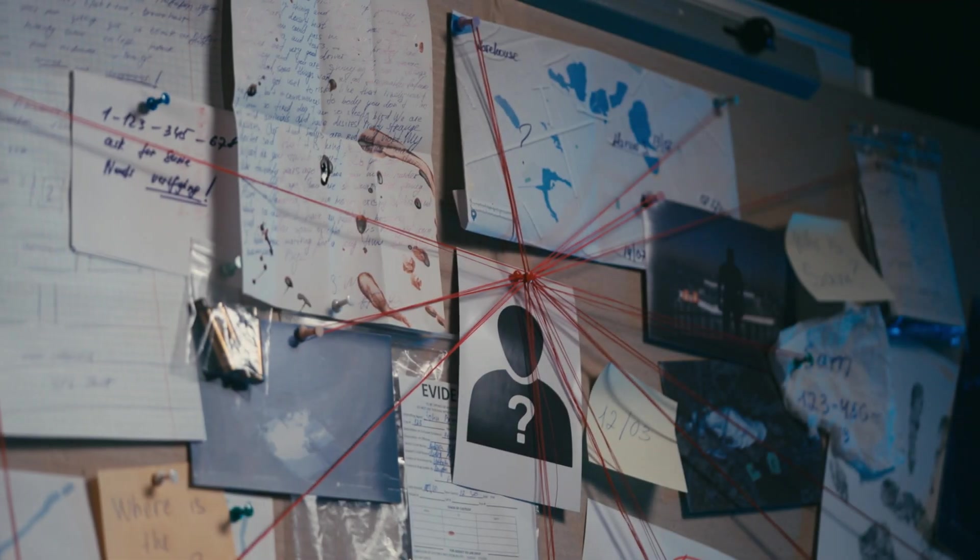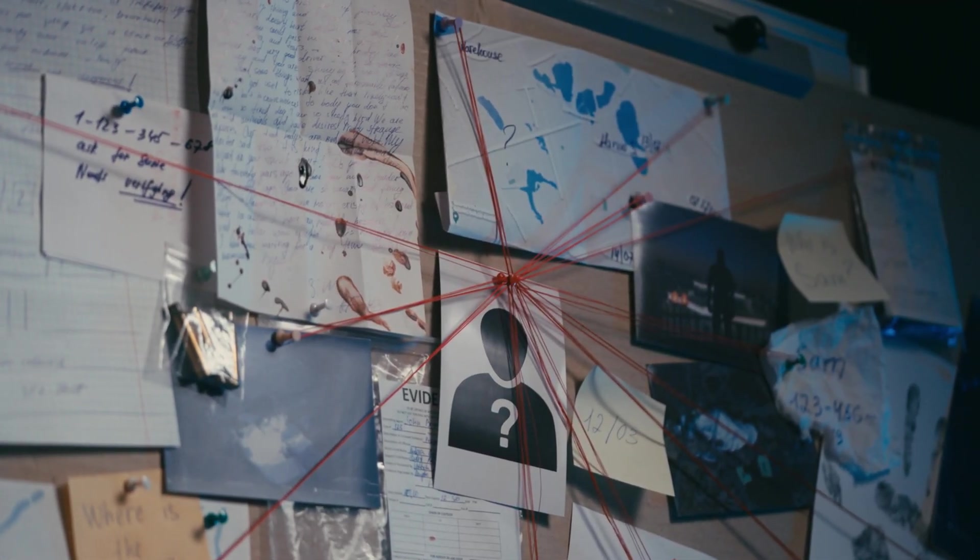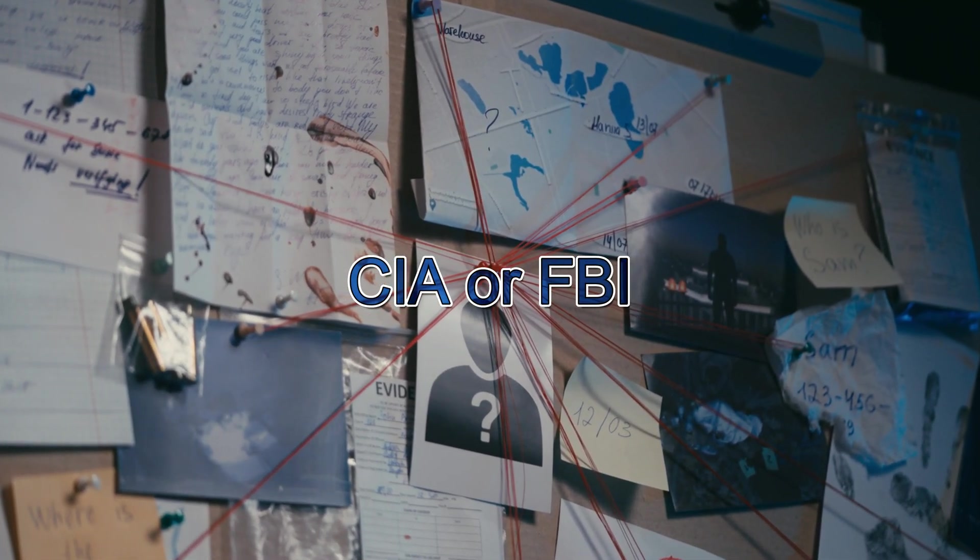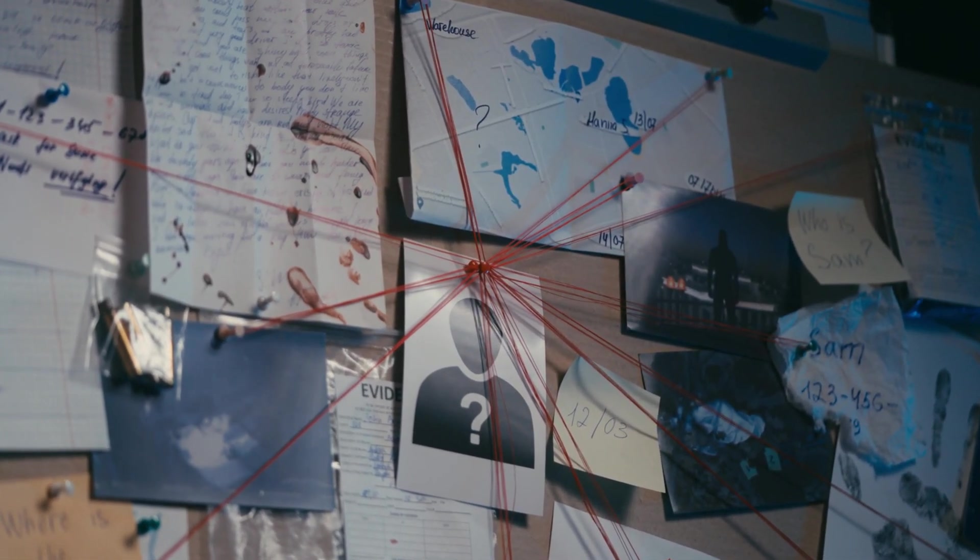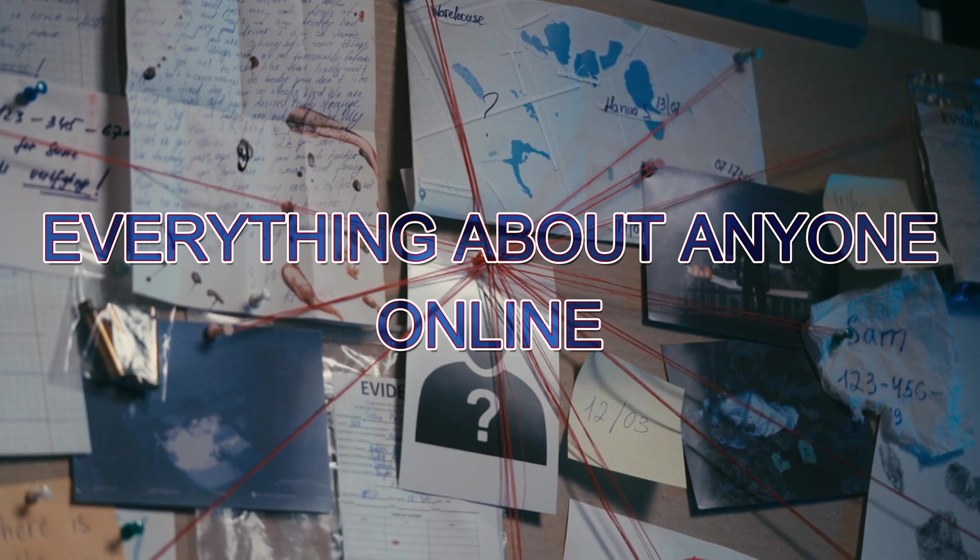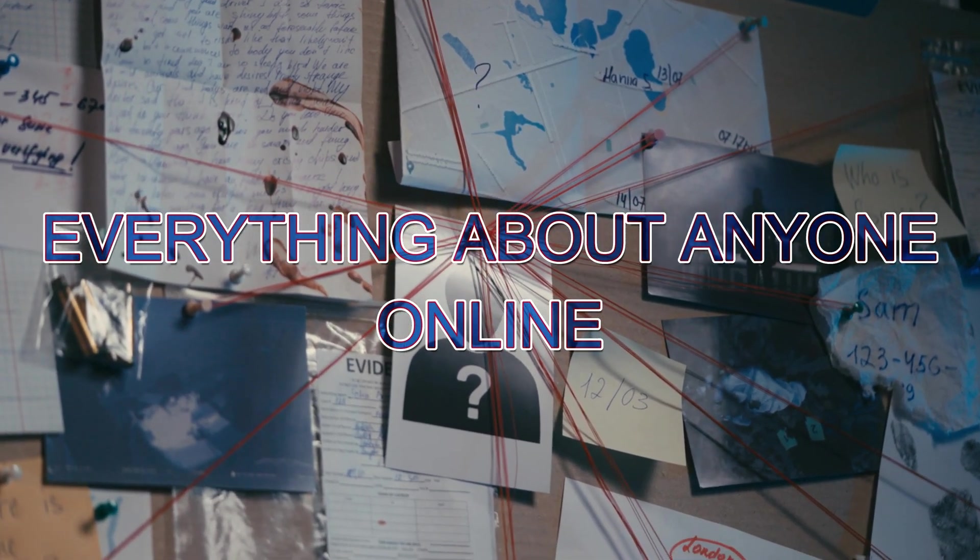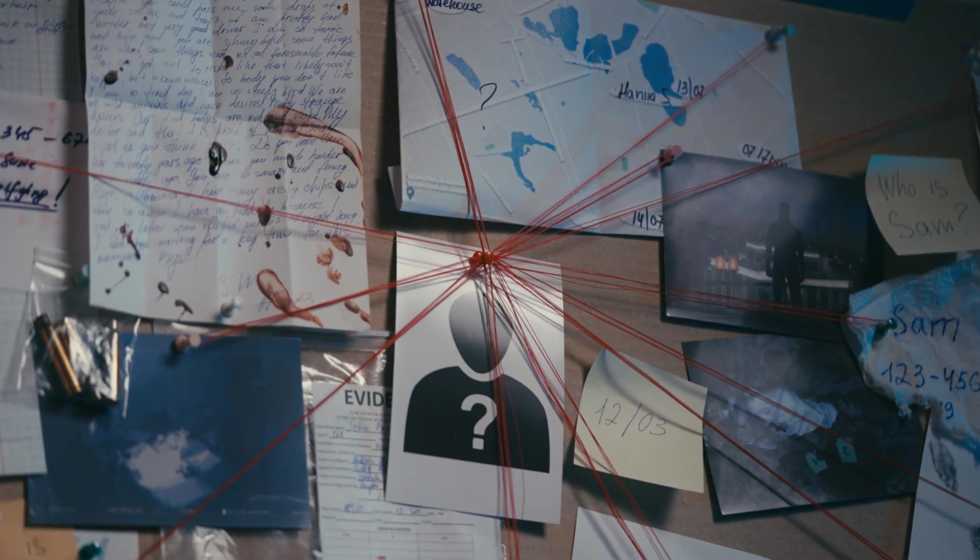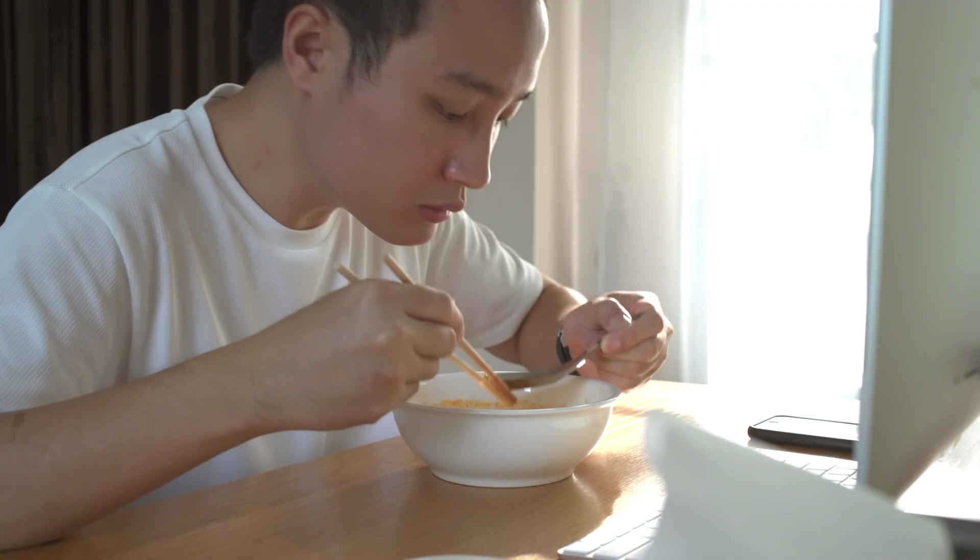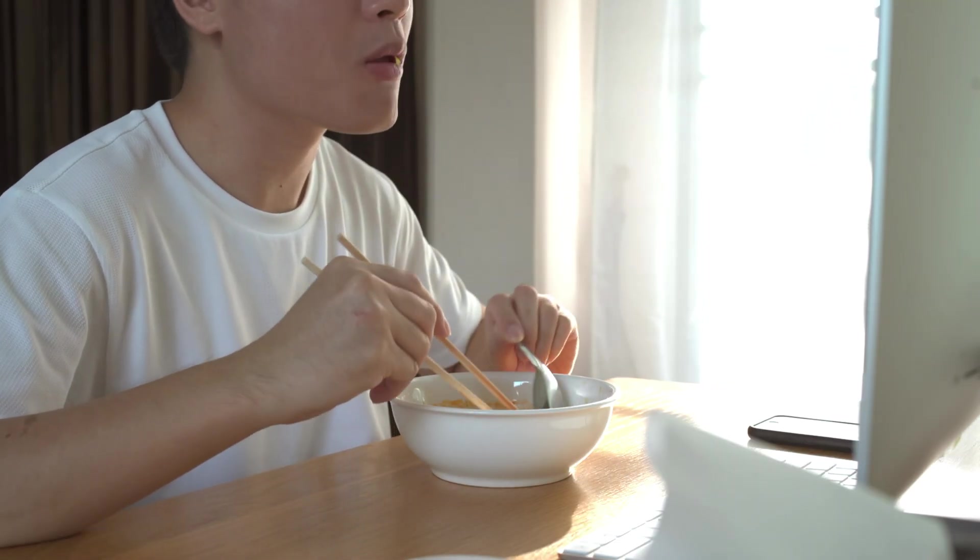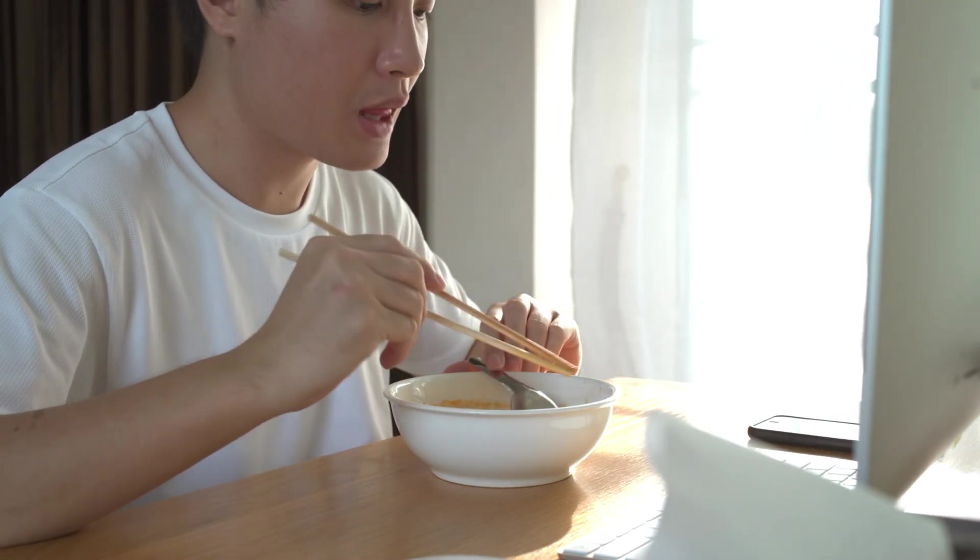Have you ever wondered how the CIA or FBI seems to know everything about anyone online? Like, they probably know what you had for breakfast this morning, legally of course.